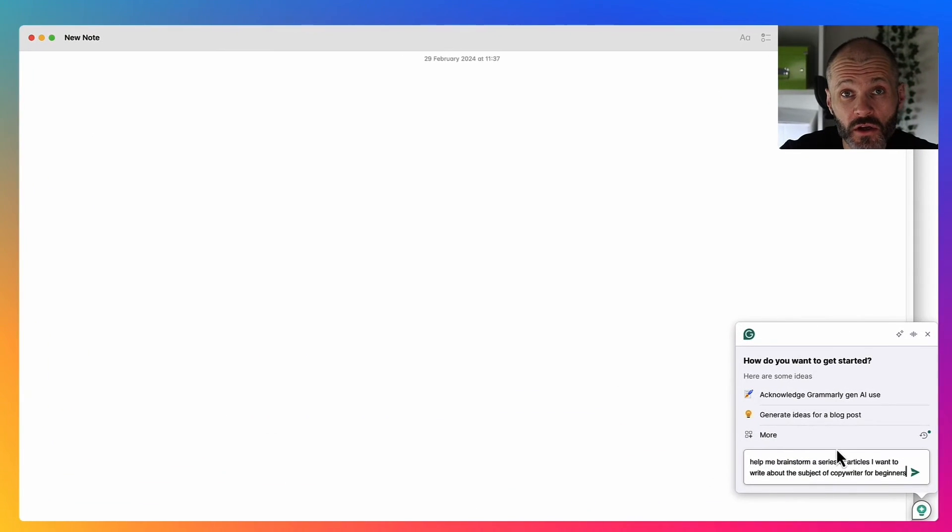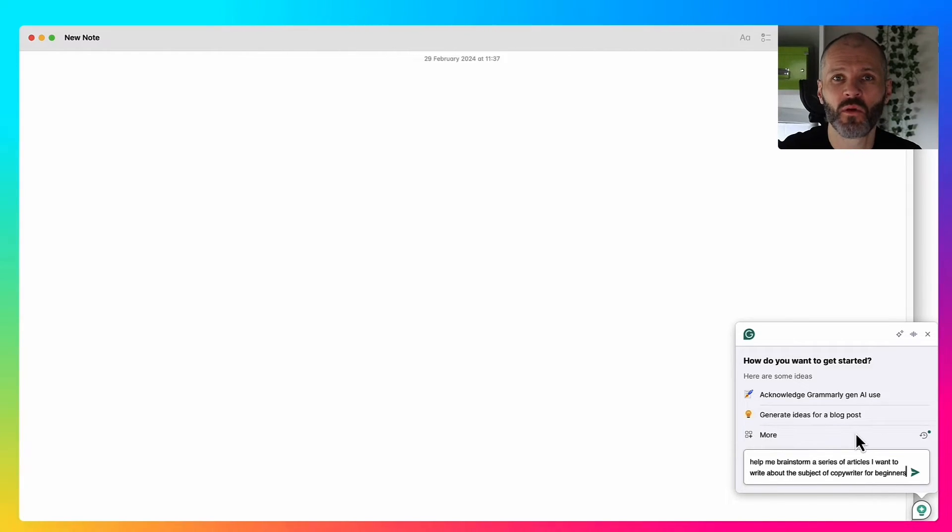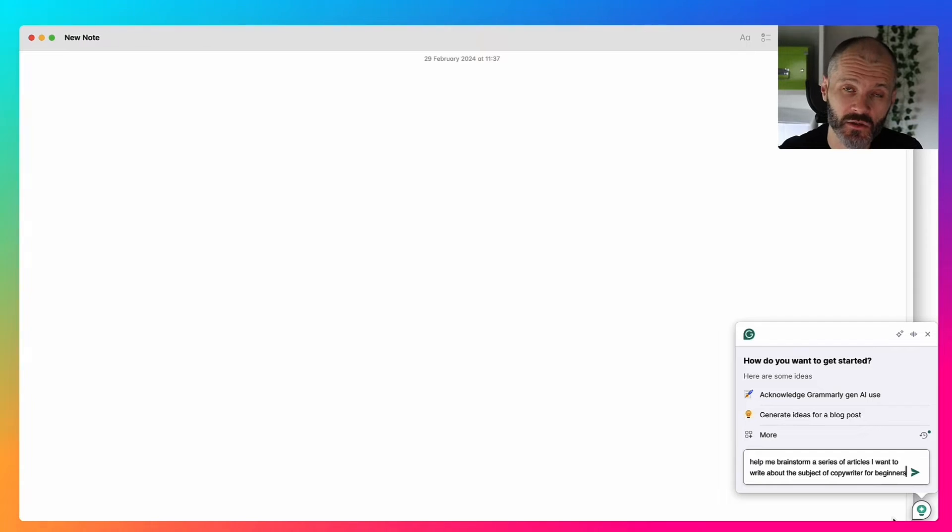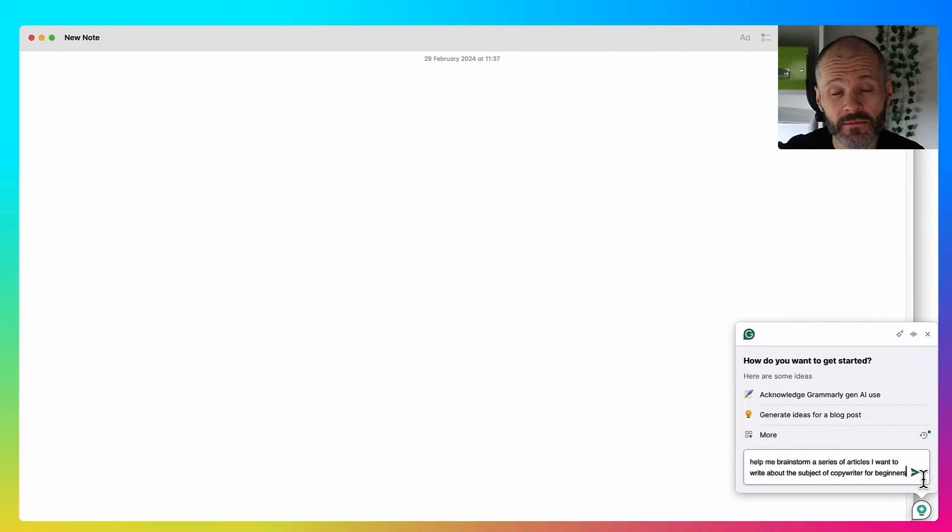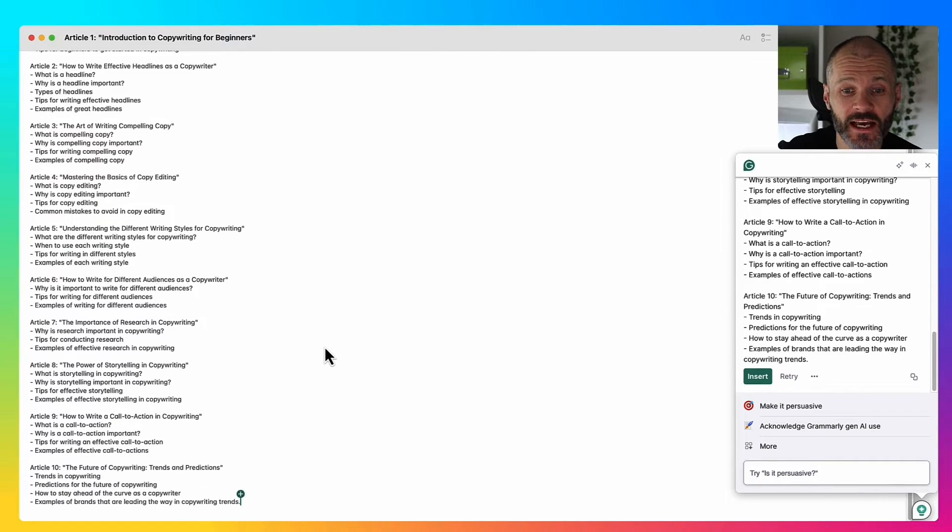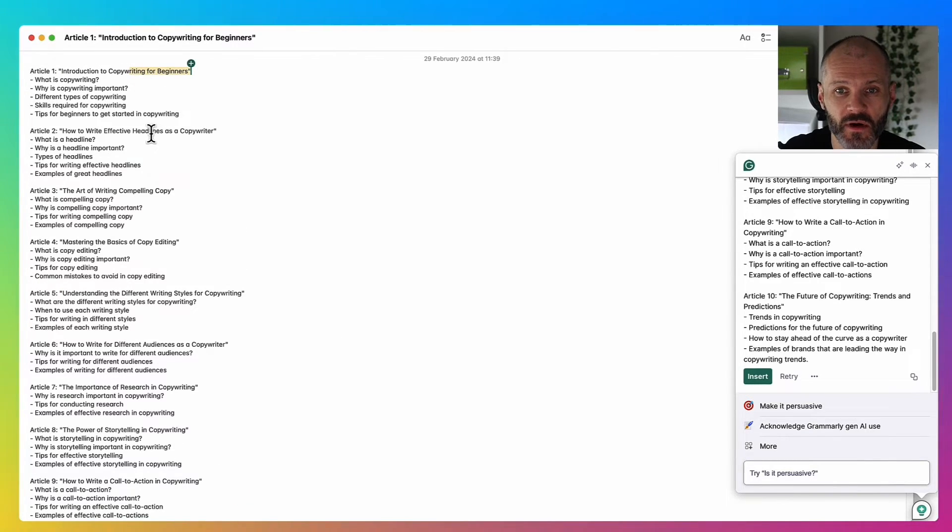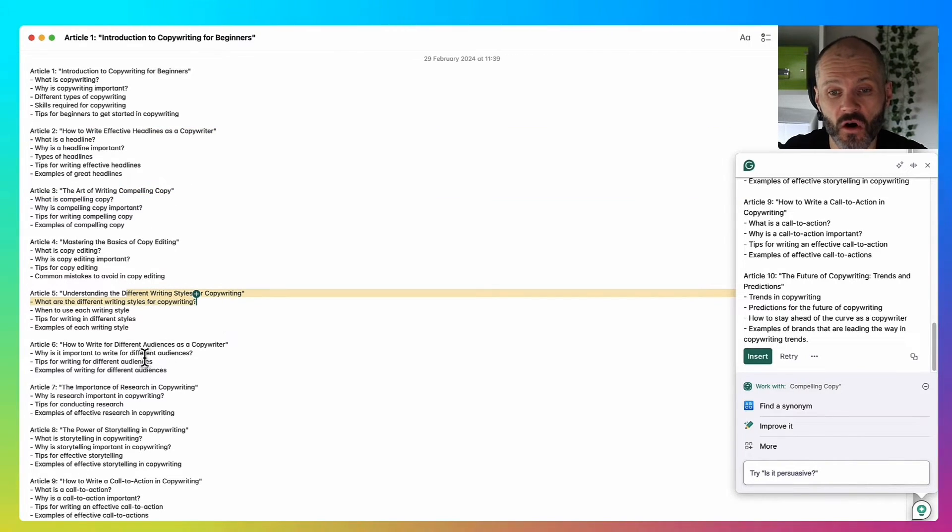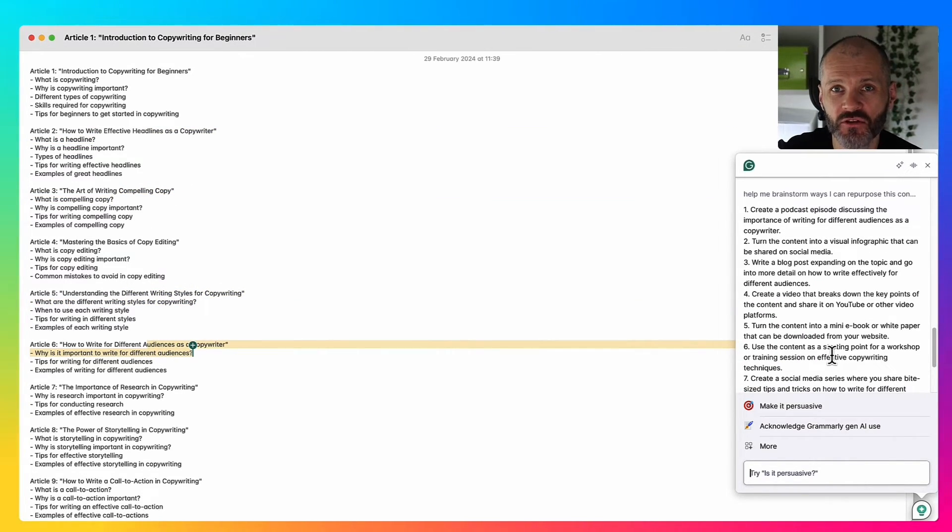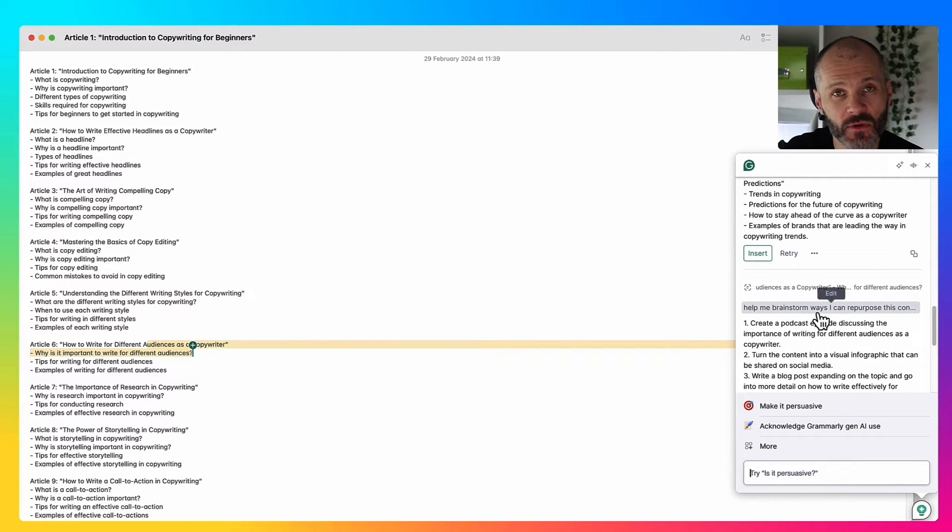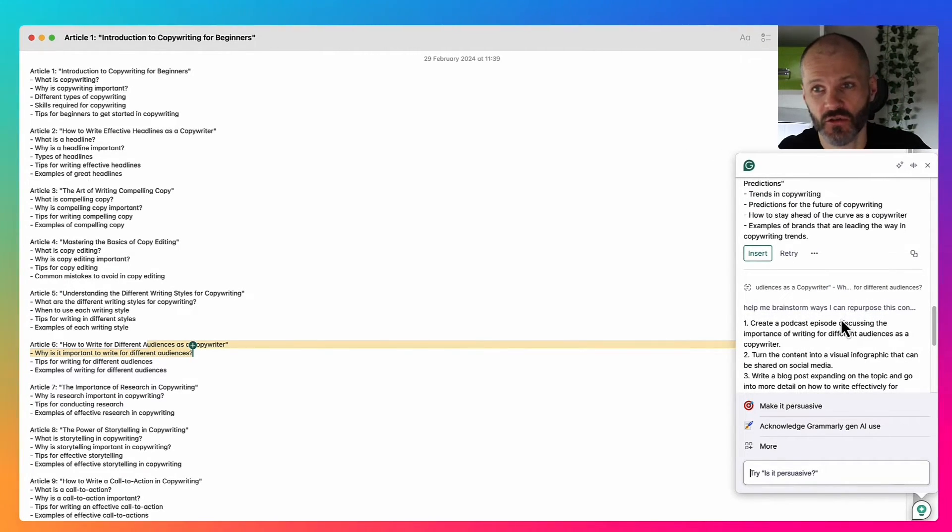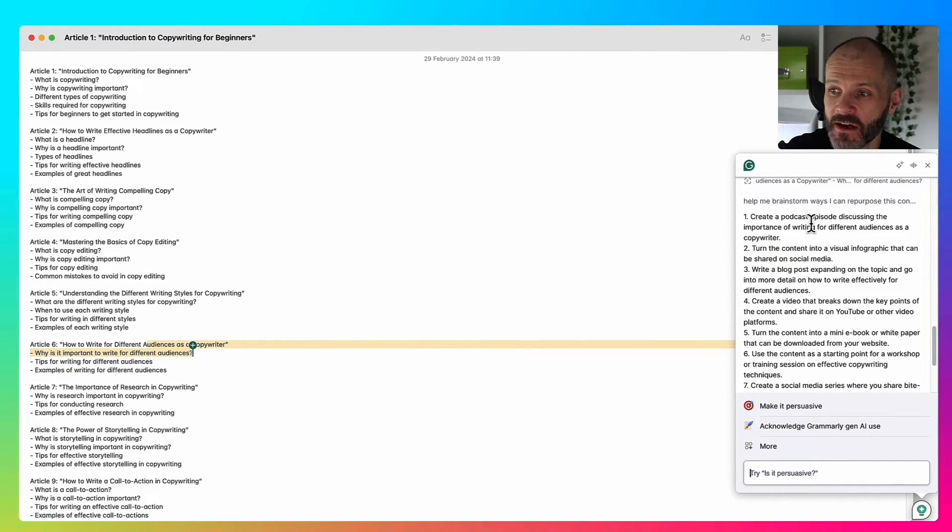You can also use Grammarly to help with brainstorming. As an example, I want to publish a series of articles on my site all about copywriting for beginners. So I put this prompt into Grammarly: help me brainstorm a series of articles all about this topic. Grammarly took just a few seconds and gave me 10 different articles all about copywriting for beginners that I could potentially write myself or commission. You could also use Grammarly to help you think through what you want to do next. I put in this prompt, help me brainstorm ways I can repurpose all of this great content that I'm going to write or publish.